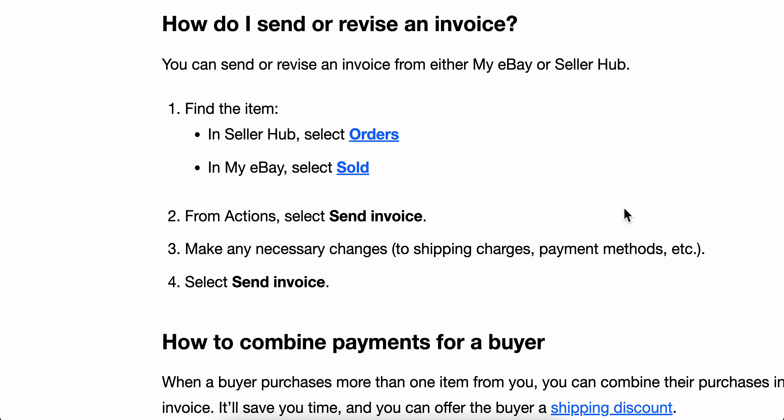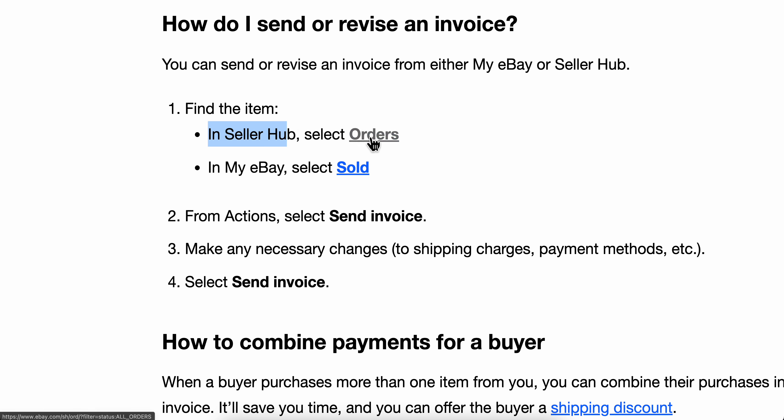How to send an invoice on eBay. The first step is to find the item. In Seller Hub, select Orders.